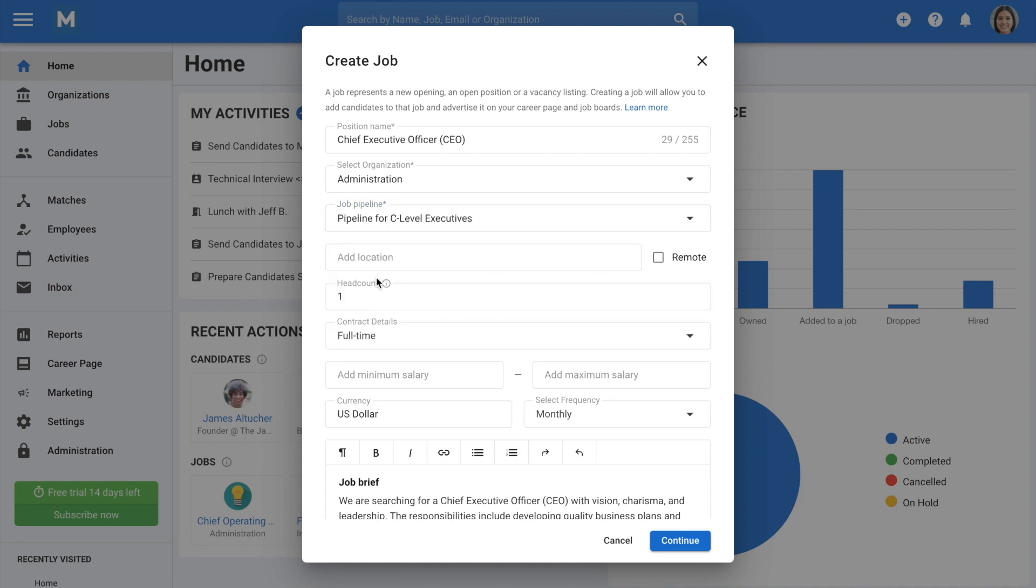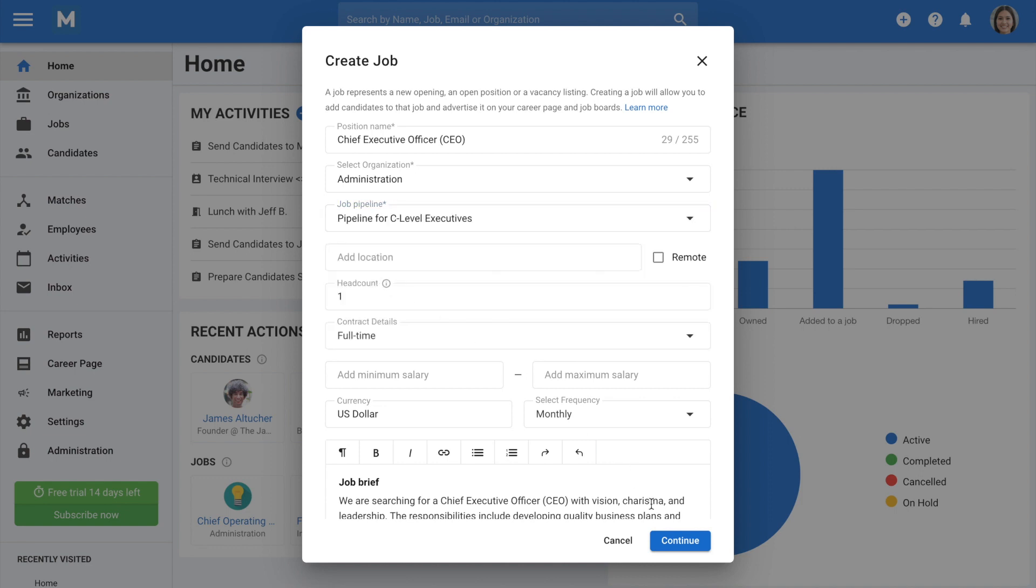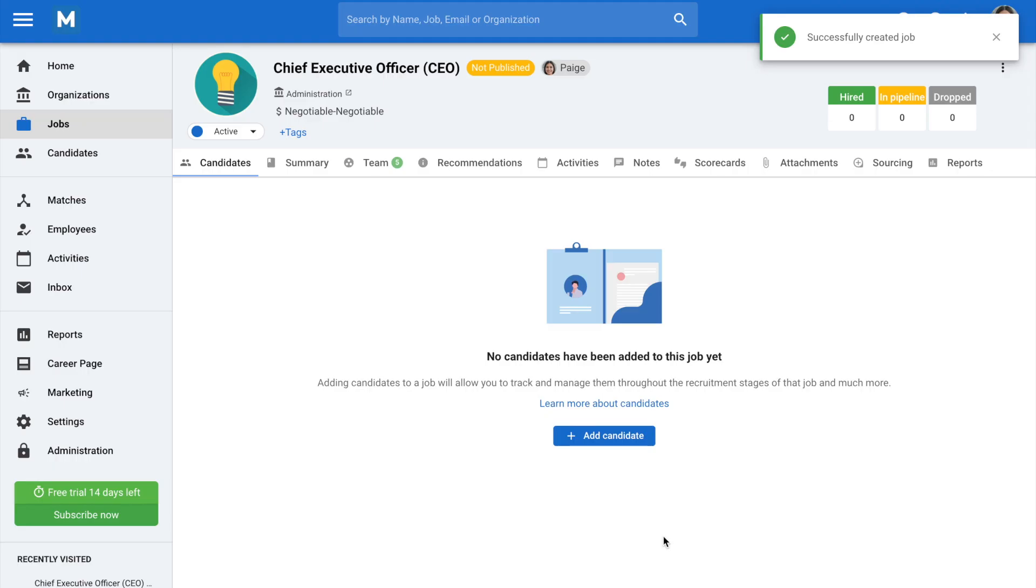Finally, click Continue, and you will land on the page of the brand new job you just created, ready to be filled with candidates.